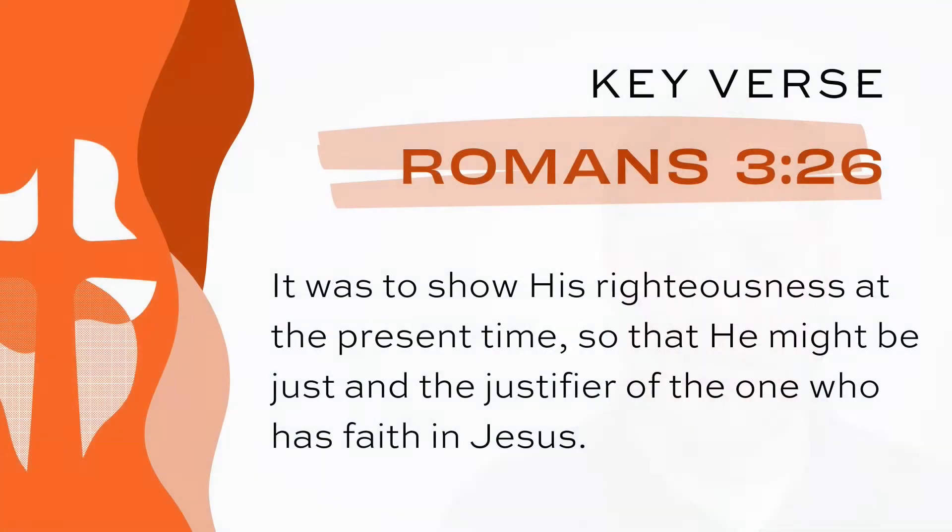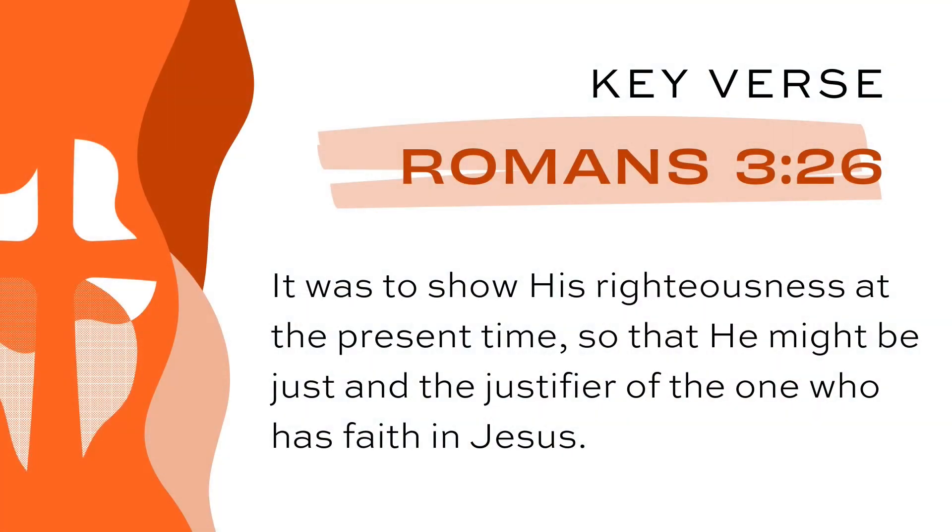Listen to Romans chapter three, verse 26. It was to show God's righteousness at the present time so that he might be just and the justifier of the one who has faith in Jesus.